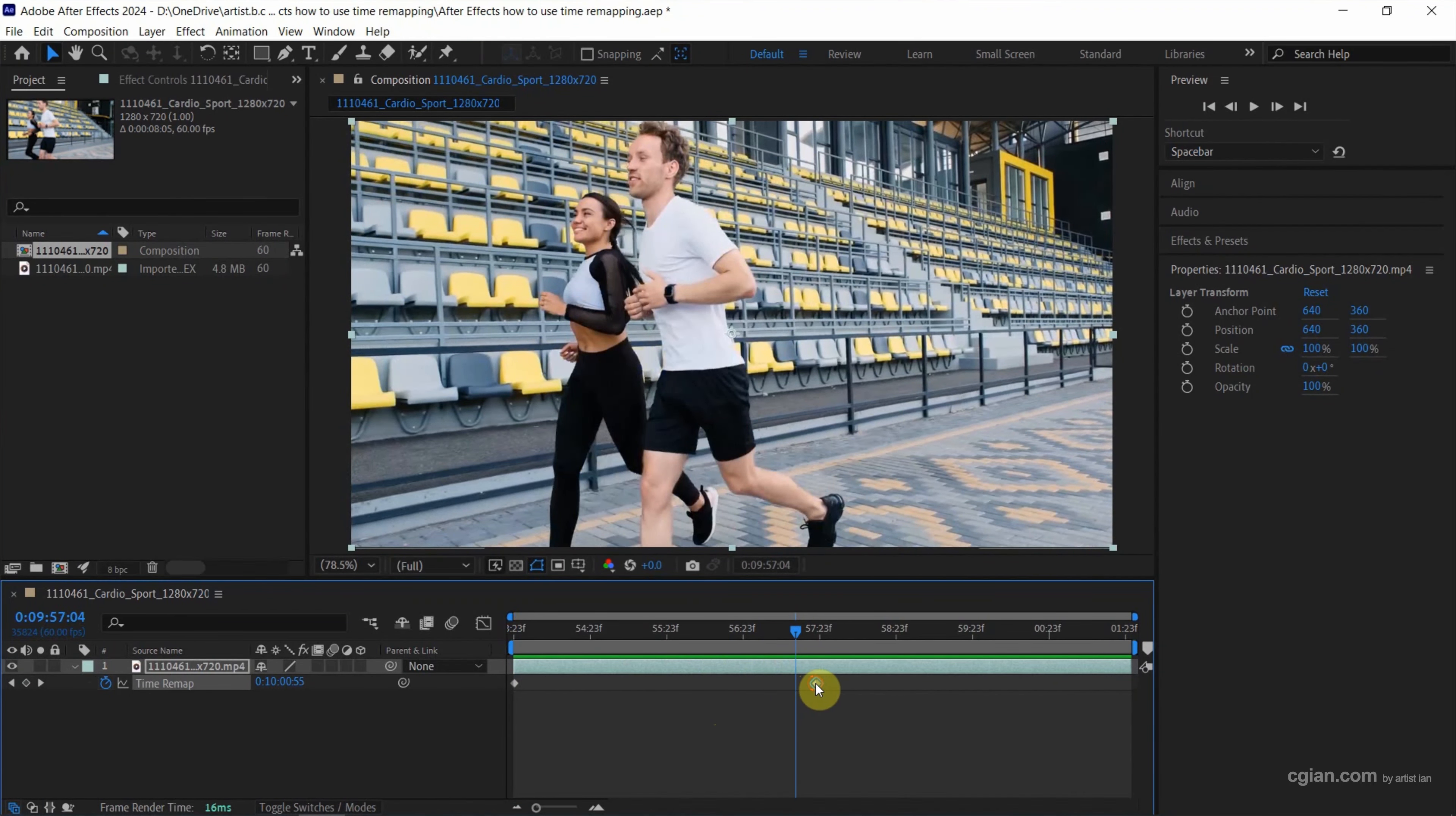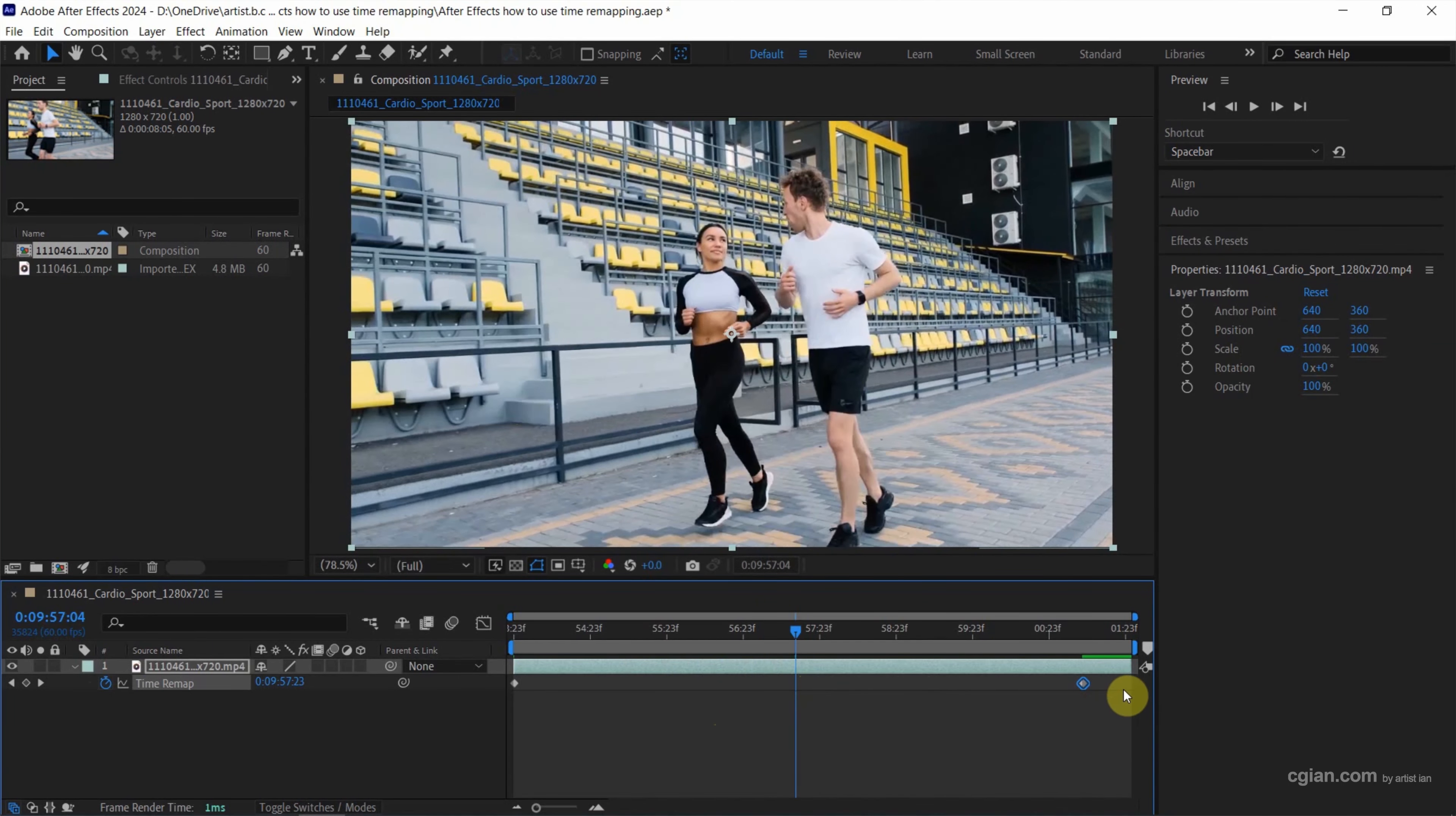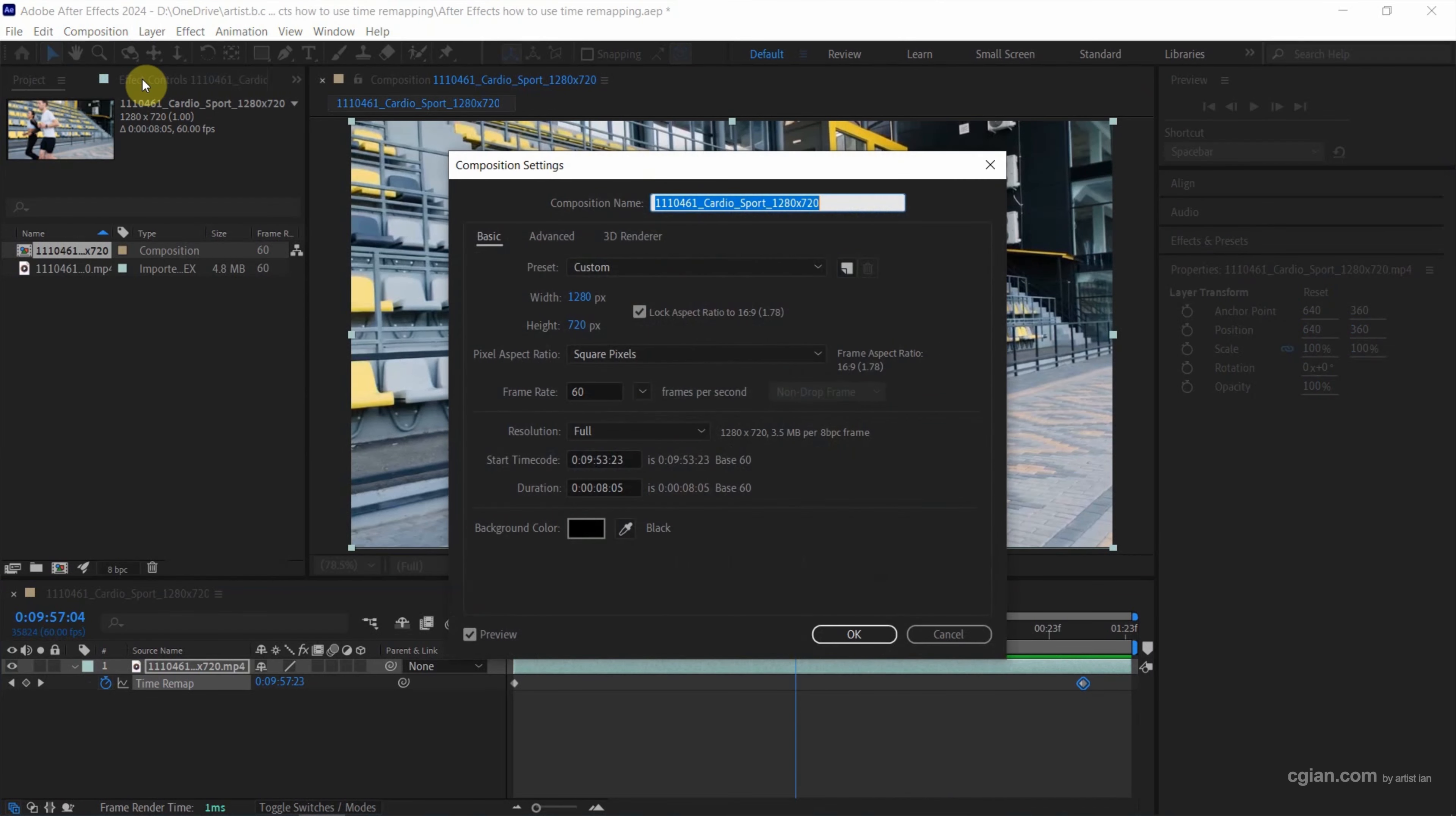But the composition is not enough in duration. If we want to extend the duration, we can go to Composition and then go to Composition Settings and increase the duration here. For example, I increase it to 18 and then press OK.